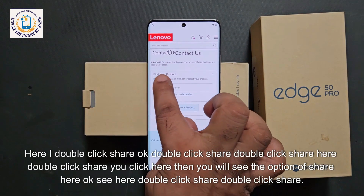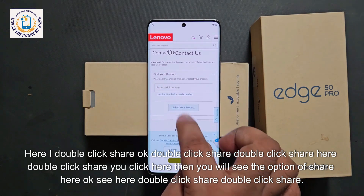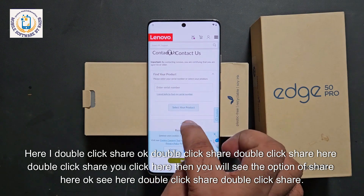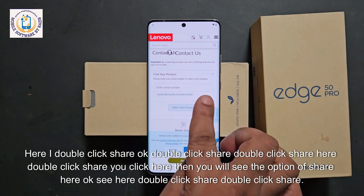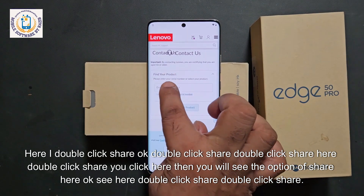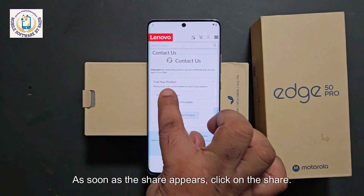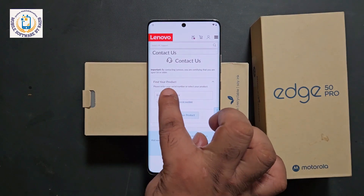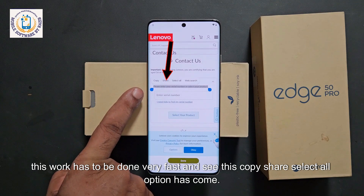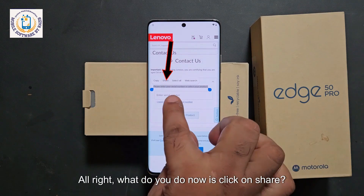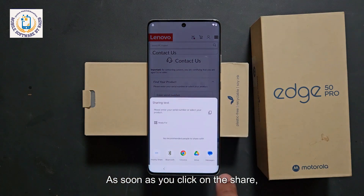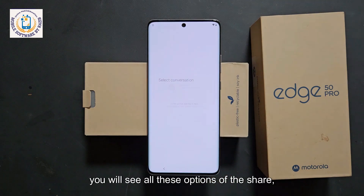This work has to be done very fast. Double-click on the serial number, and as soon as copy/share/select options appear, click on share. You will then see all the share options appear.